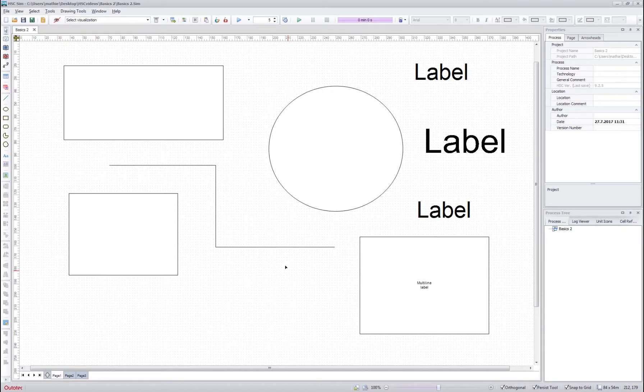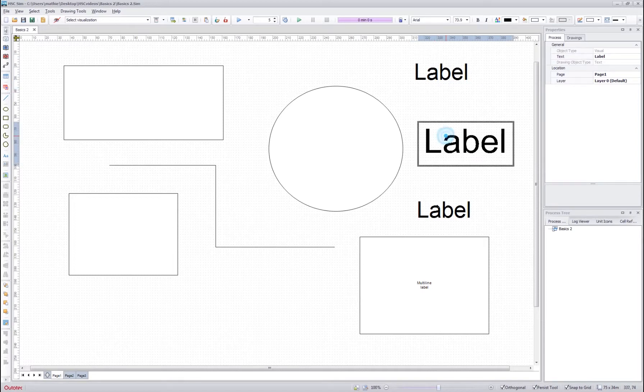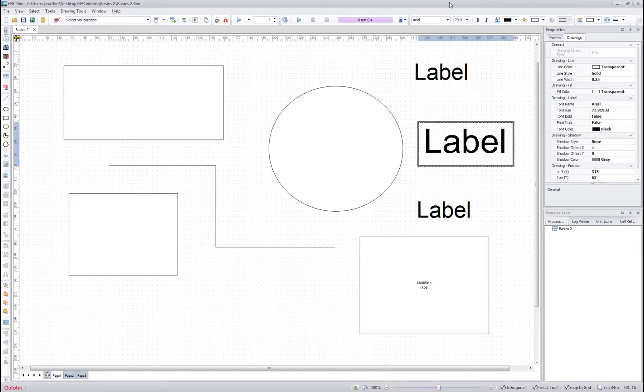As with the streams and units you can choose any object on the flow sheet and edit the drawing values either in the drawings tab here in the properties panel or up here.